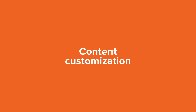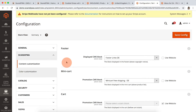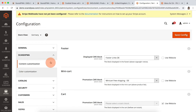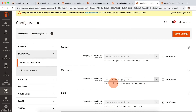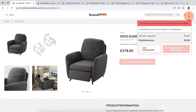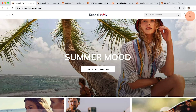Content customization. The same as for color, content customization can be managed on store view level in stores configurations as well. Different CMS blocks in minicart are set for UK and German store views. We can see the configuration for German store view and for UK. Opening the frontend, we can see that the content in the blocks is different — on German website and on UK.